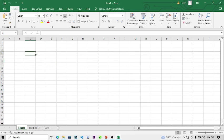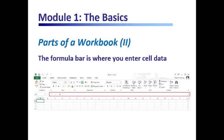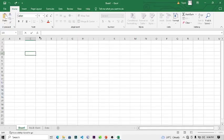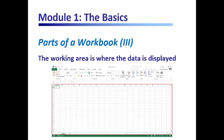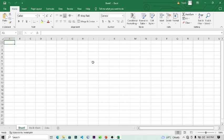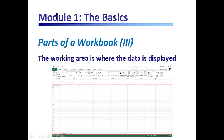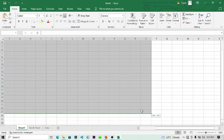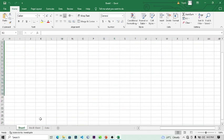The formula bar is what I've shown you — this is the formula bar where you can type and have access to all your formulas. These are the working areas — this whole place is the working area. According to the slide, the working area is where the data is displayed. All the cells you see here — these are the working areas.